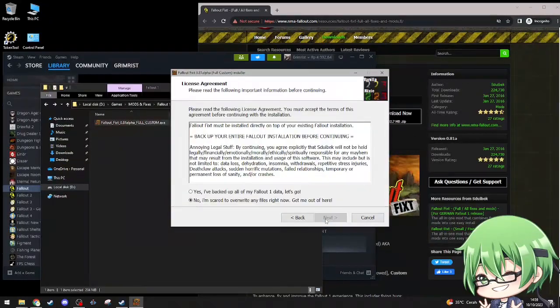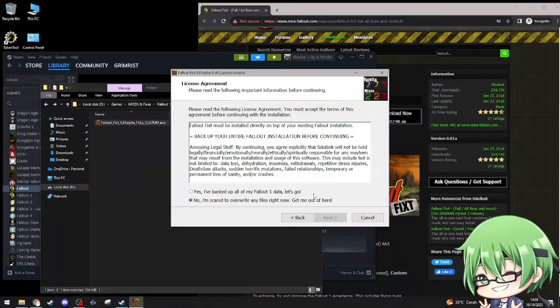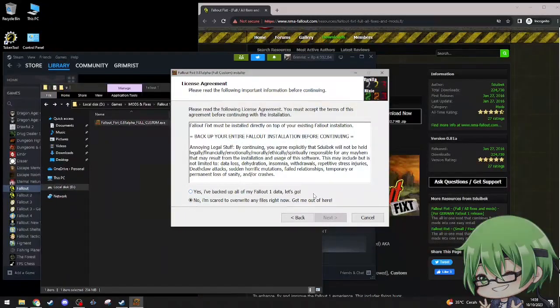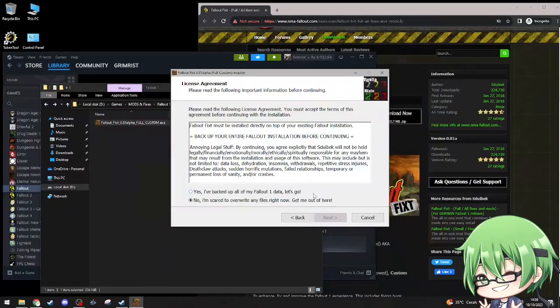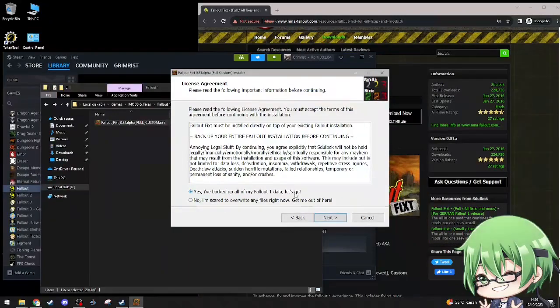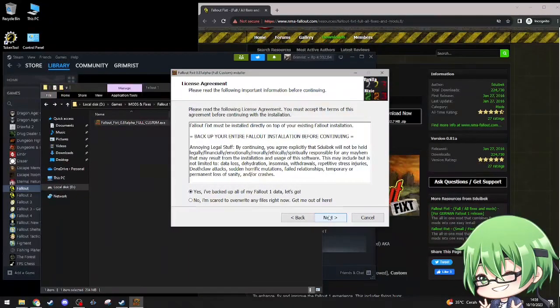I've already wiped the slate clean, my Fallout 1, like, I already wiped that all out, so I have a clear slate. I've backed up all my Fallout 1 data, let's go.